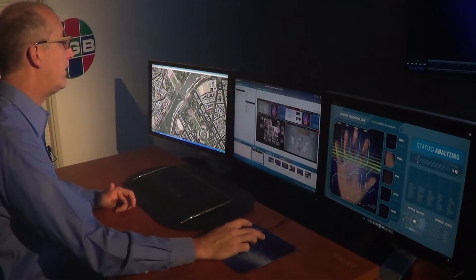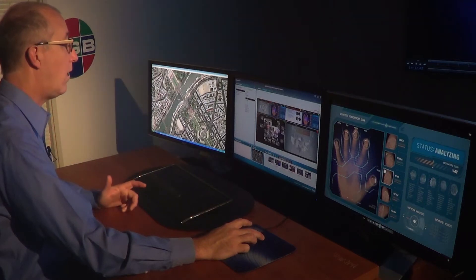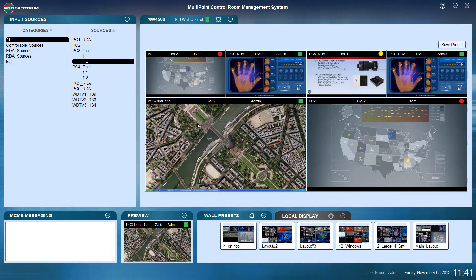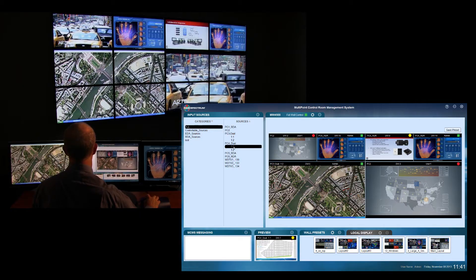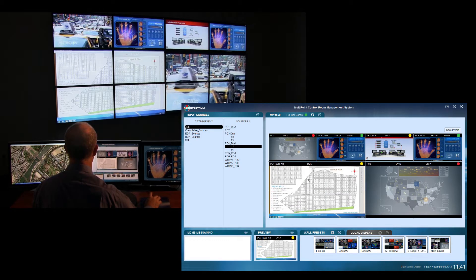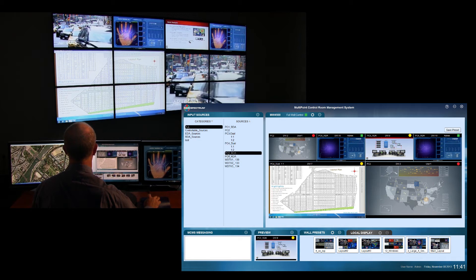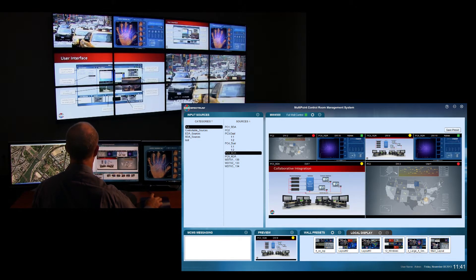Once I find a source I'd like to appear on the wall, since I have full wall control — indicated by the green square at the top of the wall area — I can drag any source to any window on the wall and that source appears instantly on the wall and also in the GUI in front of me. Simply click on any source, drag it to the window. It's that simple.